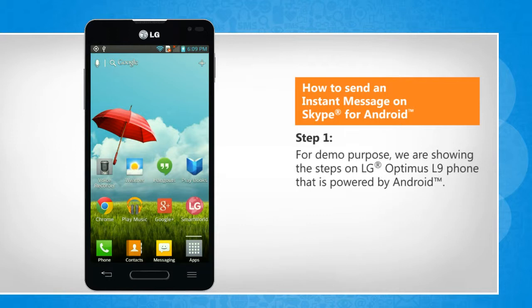For demo purpose, we are showing the steps on LG Optimus L9 phone that is powered by Android.